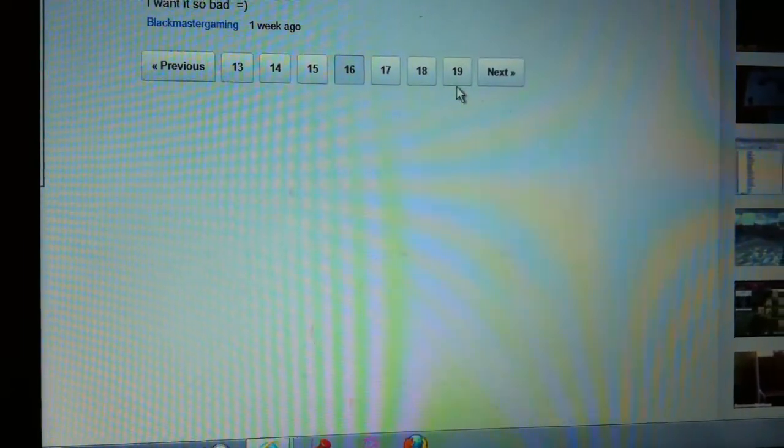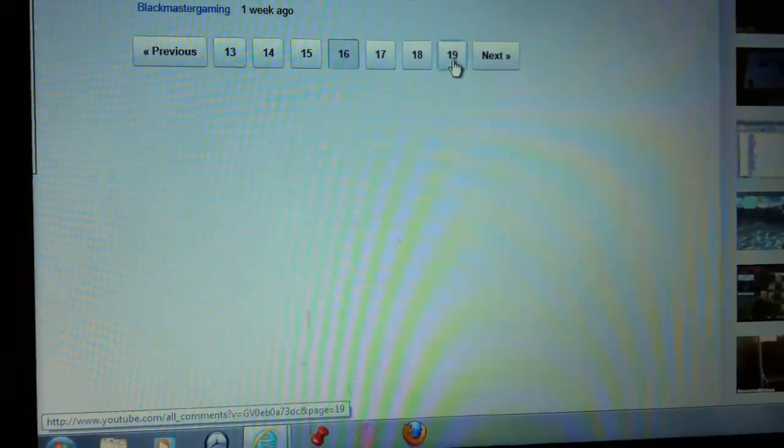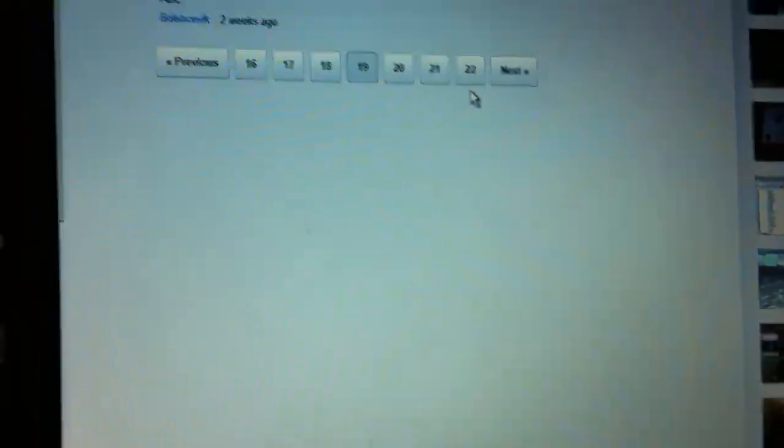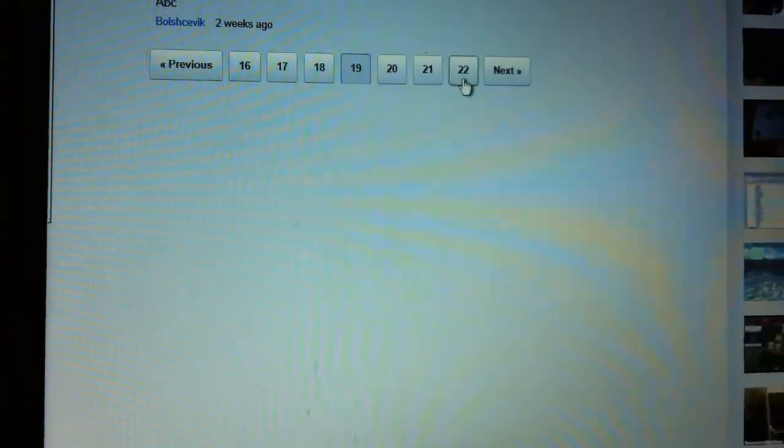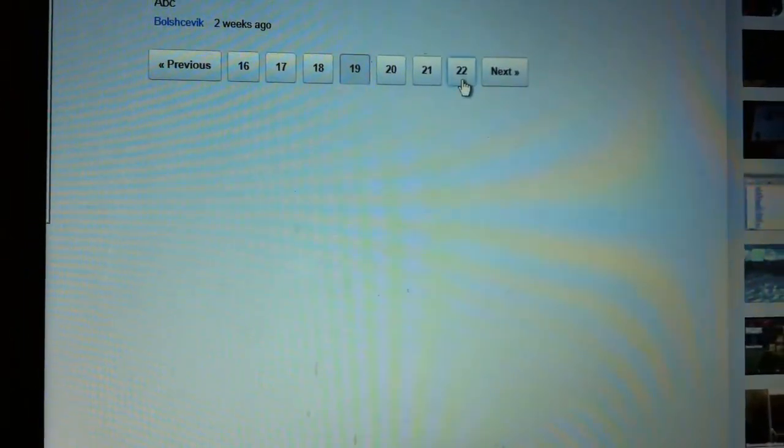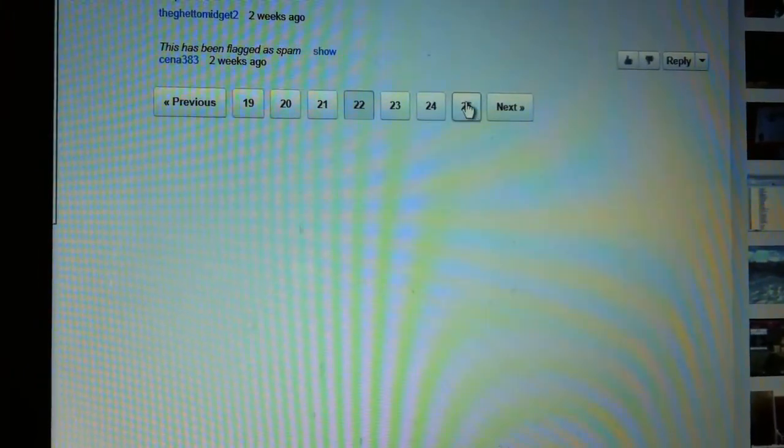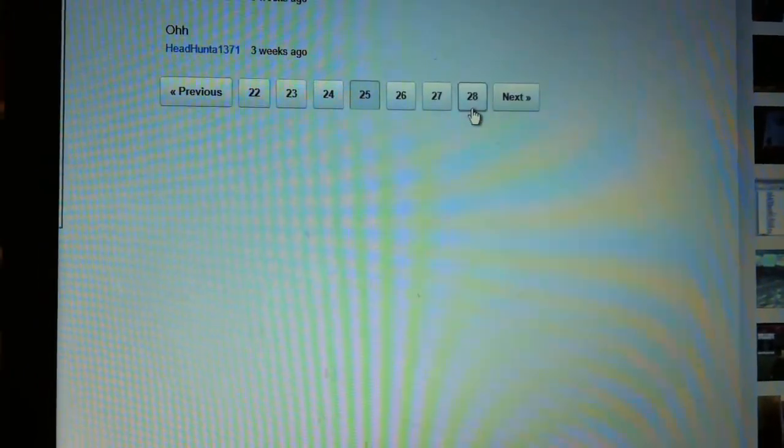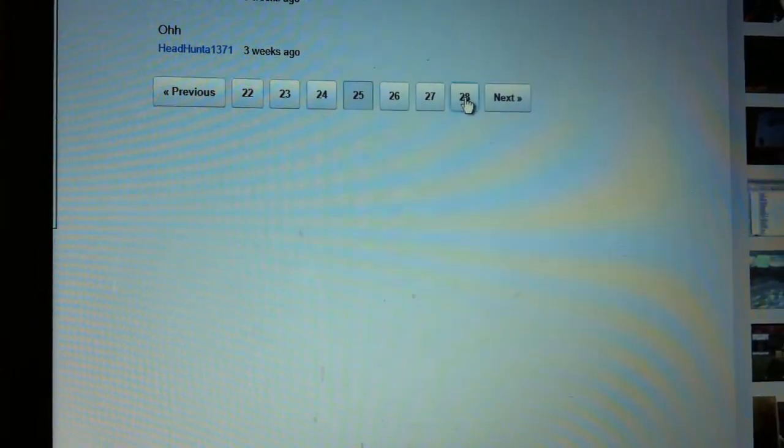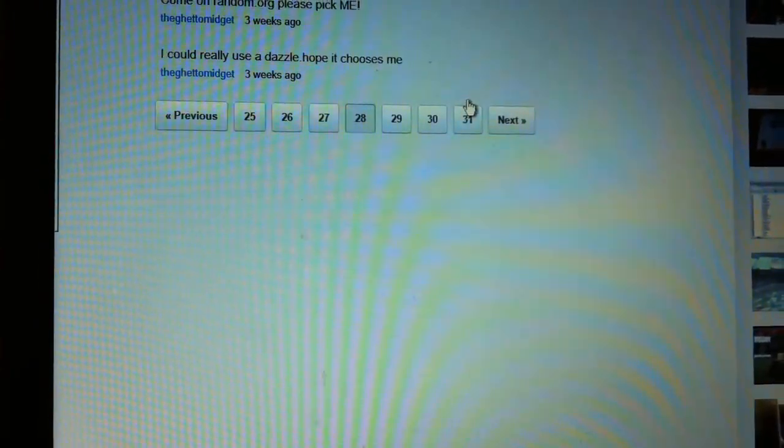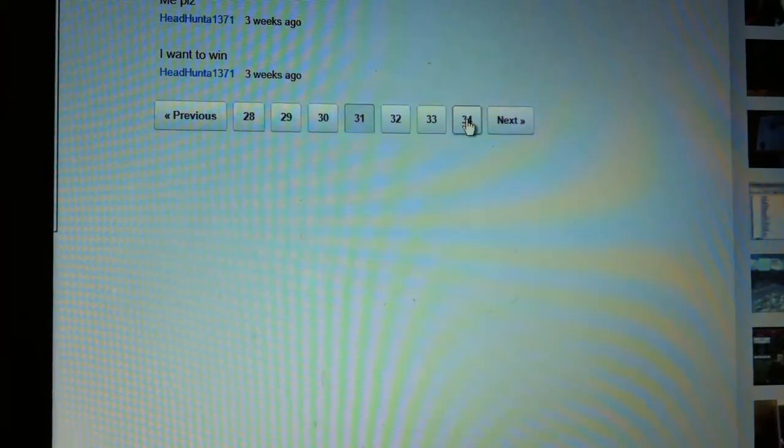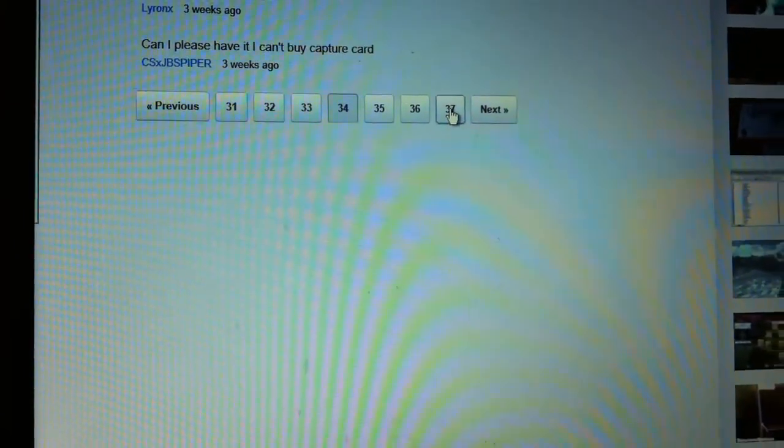By the way, there will be another giveaway, and if the winner doesn't respond within 24 hours, I will choose another one.